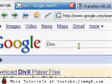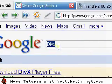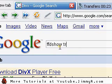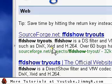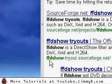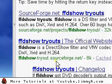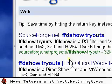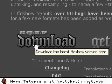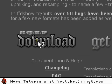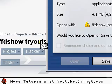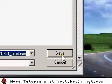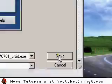Now I'll download FFD Show. I go to Google, search FFD Show tryouts, and click the result that says FFD Show dash tryouts dot sourceforge dot net — not the first result but the second result, because it has a convenient download link. I click download, then save to my desktop.